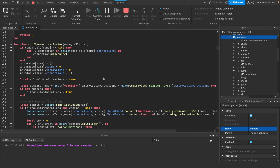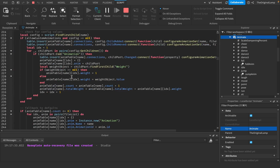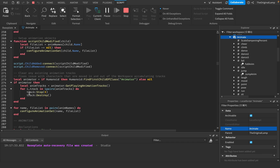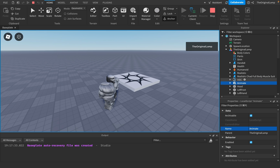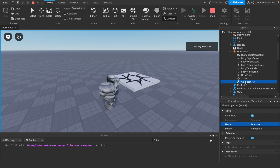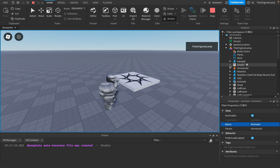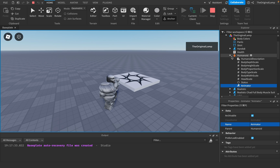To actually play an animation via script, your character has an Animator component. You load the animation using `animator:LoadAnimation(animationObject)`, which returns a track. From that track you can call Play, Stop, Pause, or do whatever you want with it.